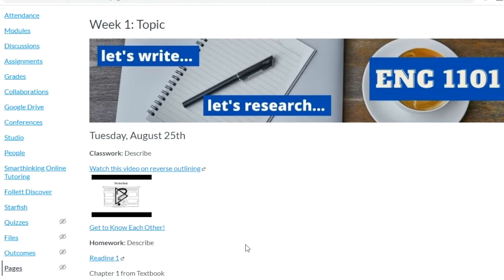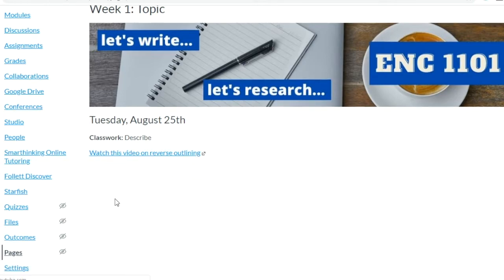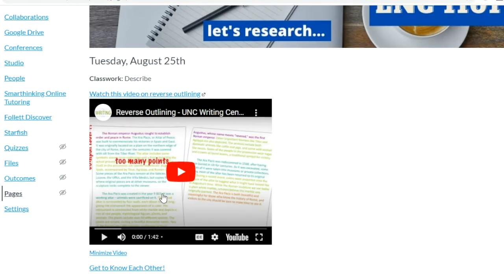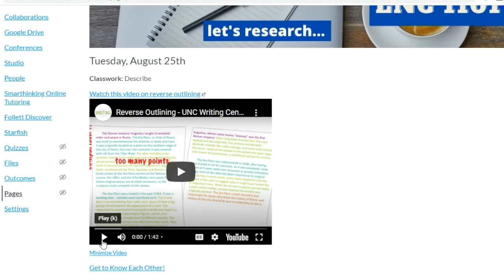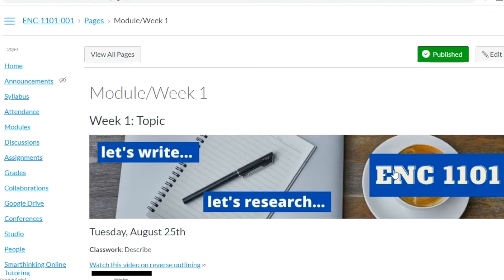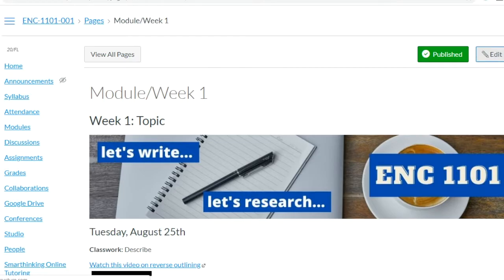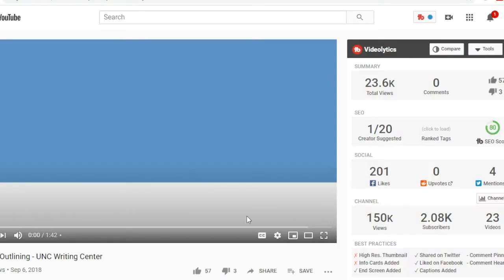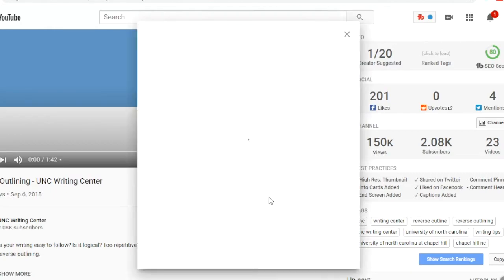When you scroll down, you can click the link and it takes you to YouTube, or you can click the preview and it shows the video right inside the page — then you can minimize it. Or you can edit it and get the embed code instead.